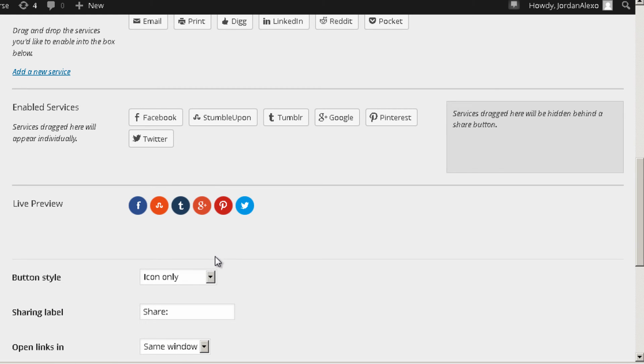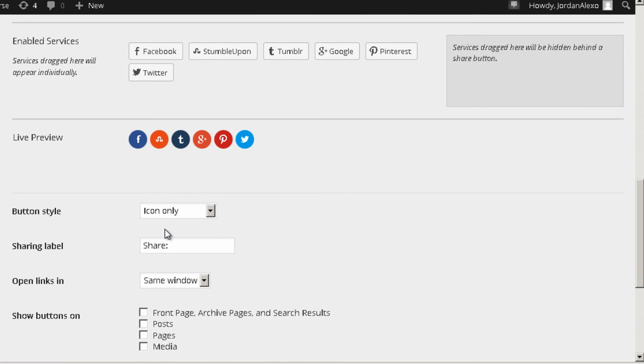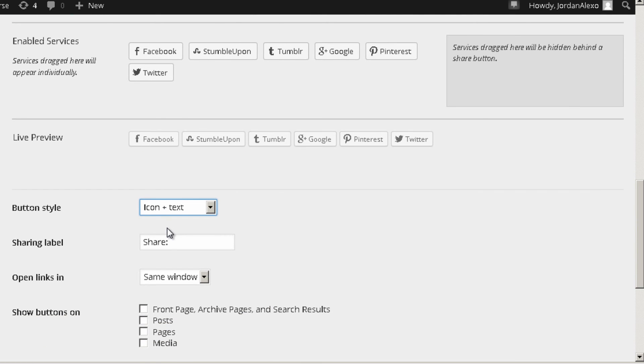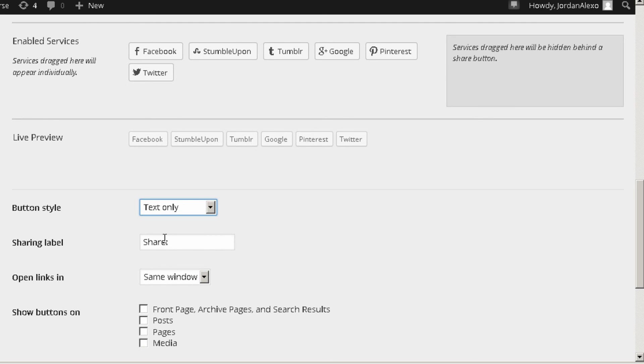And you can actually choose different ones. Currently I have the icon only, but you can also choose icon plus text, and as you can see it changes. You can also choose only text.